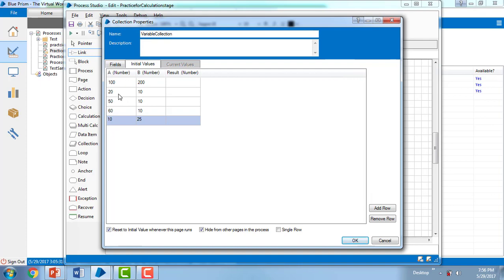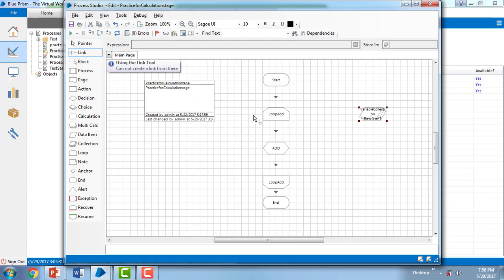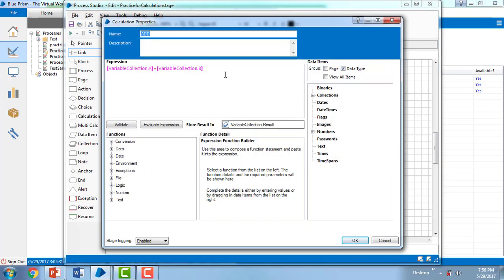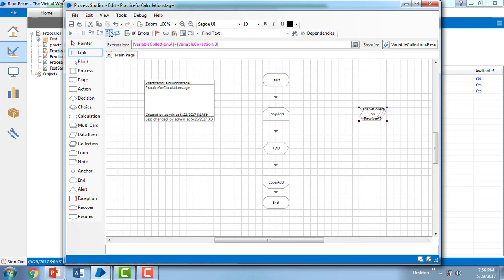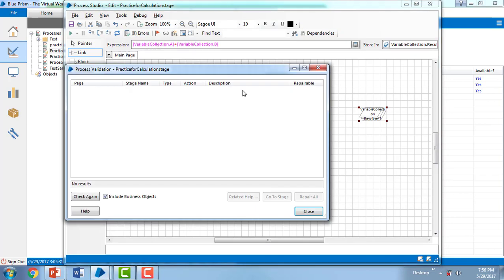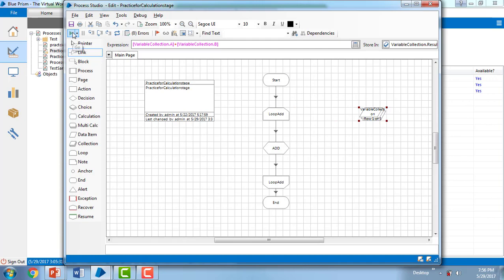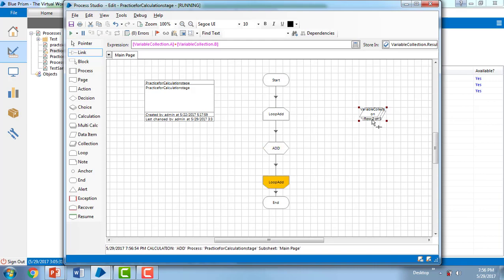If you see the initial values — 100, 200, 20, 100, 50, 100 and so on — for each and every record it will add the values row by row and show the result in Variable Collection dot Result. Let me check for errors — we don't have any. Let me reset and execute the process. You can see row two of five, row three of five — each and every row is adding the values and storing them.